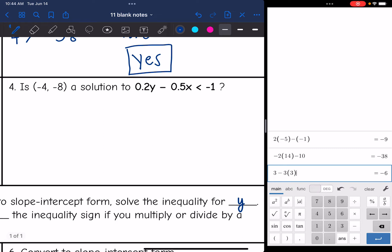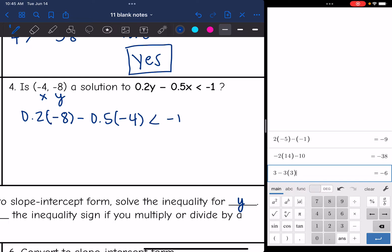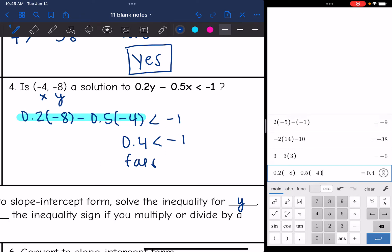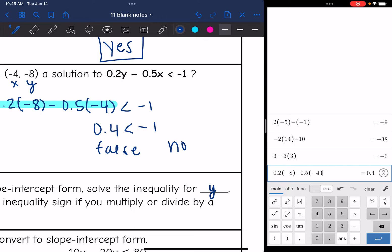Last one: is (-4, -8) a solution to 0.2y - 0.5x < -1? Let's substitute in and check. So 0.2 times -8 minus 0.5 times -4. I want to know if that's less than -1. Plugging into the calculator: 0.2 times -8 minus 0.5 times -4 is 0.4. So the inequality is 0.4 < -1, which is false — a positive number is not less than a negative number. So no, that's not a solution.